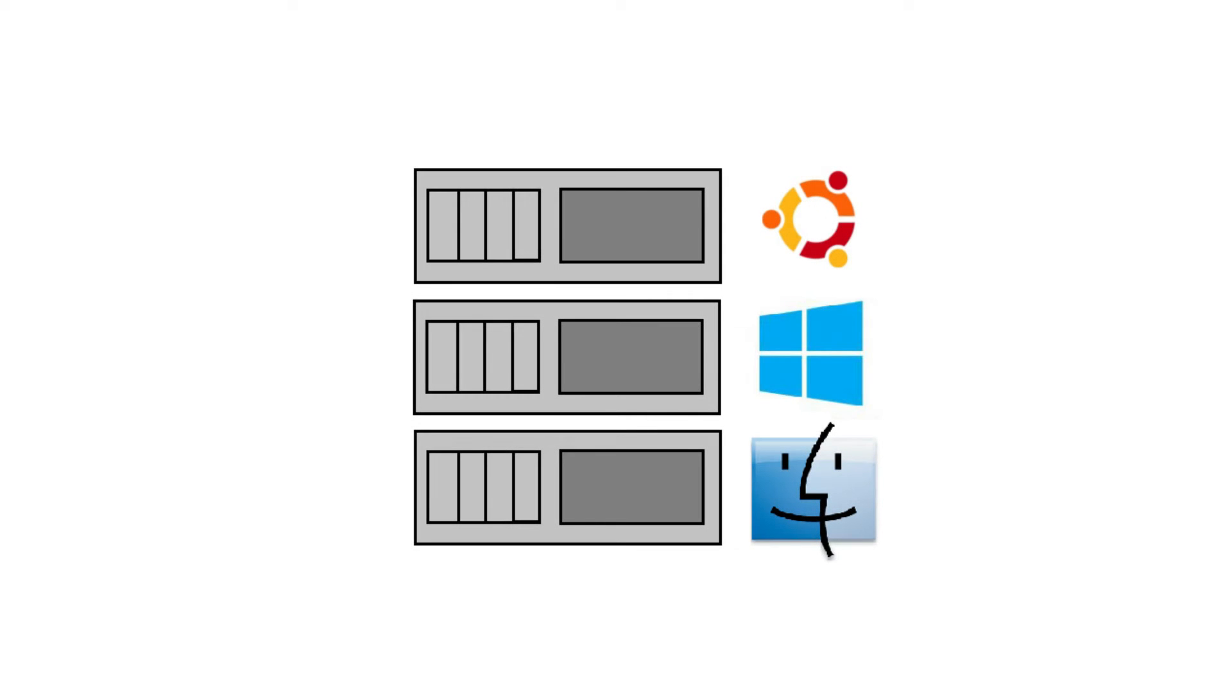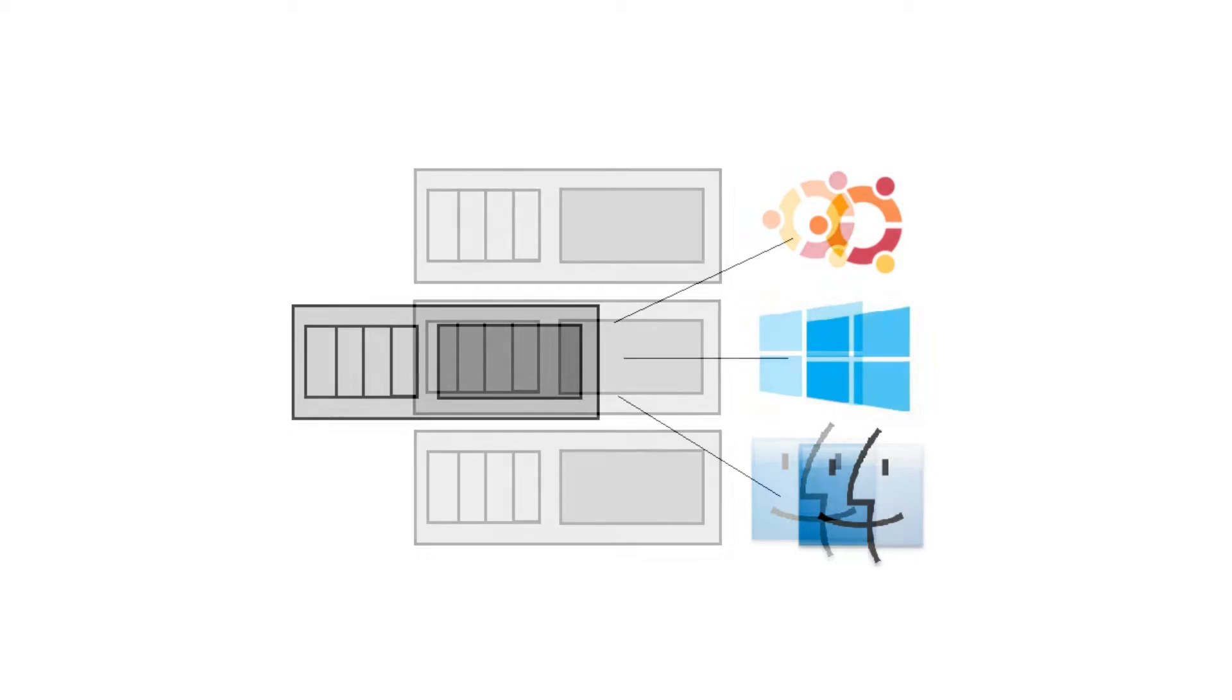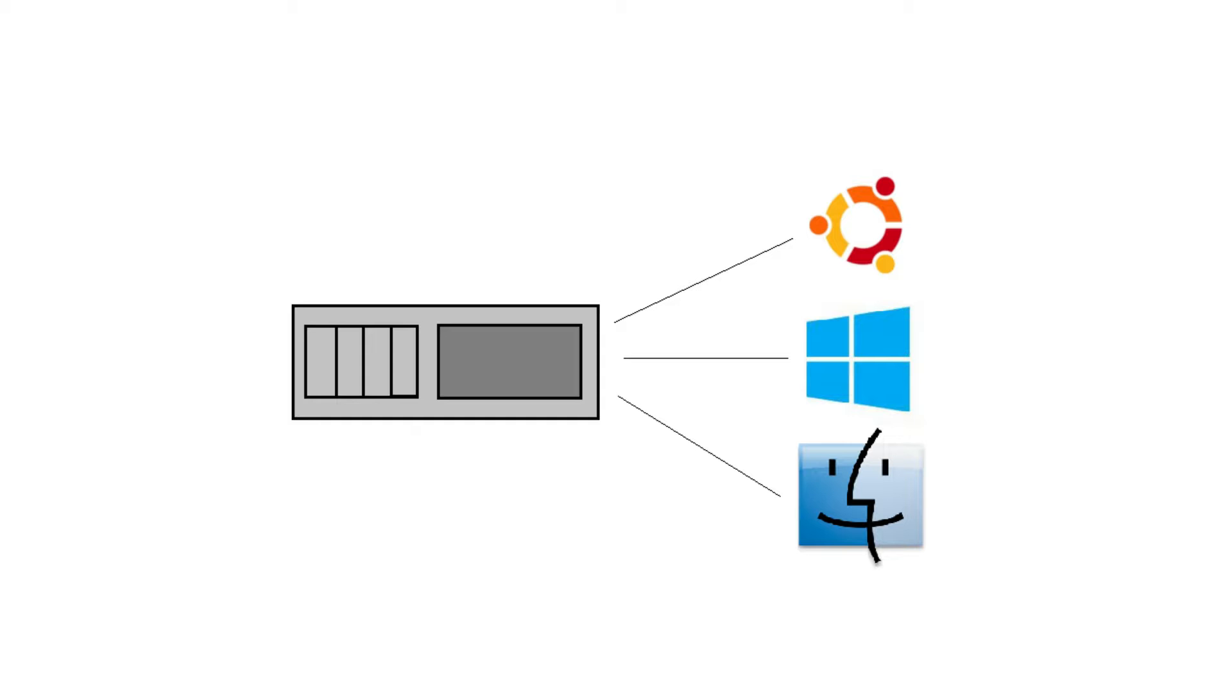A long time ago, if you wanted to have three servers with three different operating systems, you'd actually need three physical boxes sitting in some server room. These days, however, you can have only one physical server running many different operating systems simultaneously, using a technology called virtualisation.